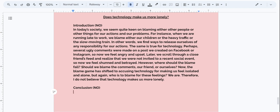Now the blame game has shifted to accusing technology for making us feel isolated and alone. But again, who is to blame for these feelings? We are. Therefore, I do not believe that technology makes us more lonely.